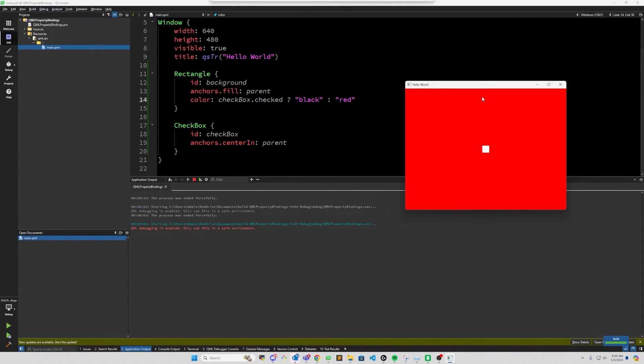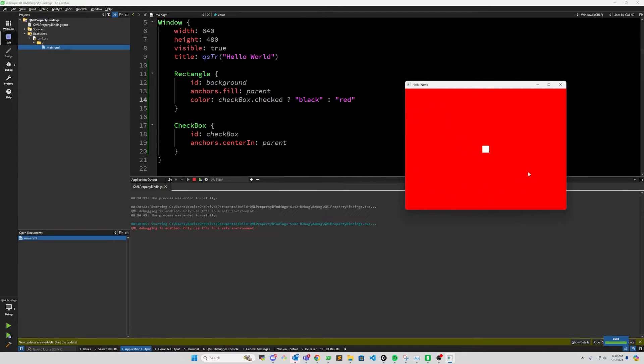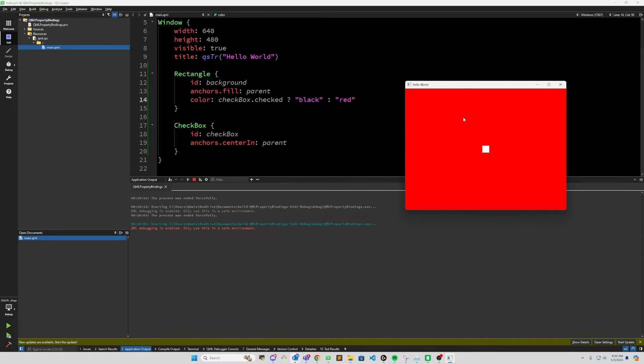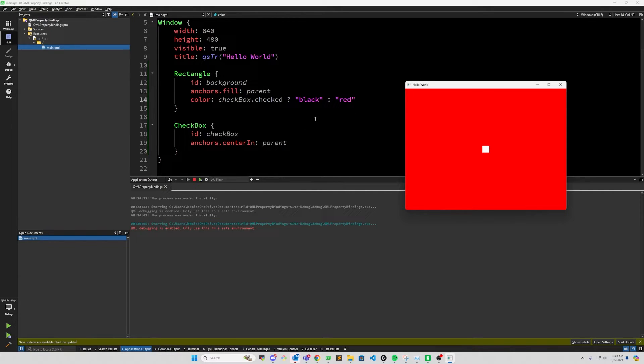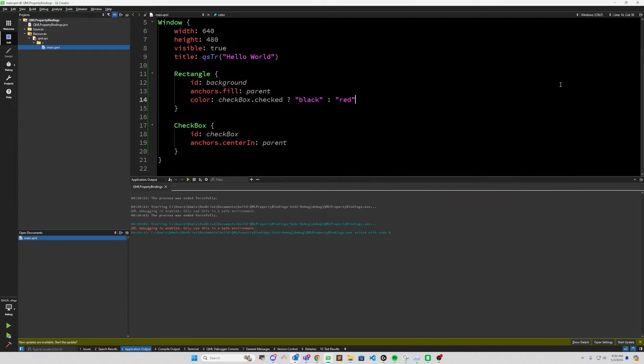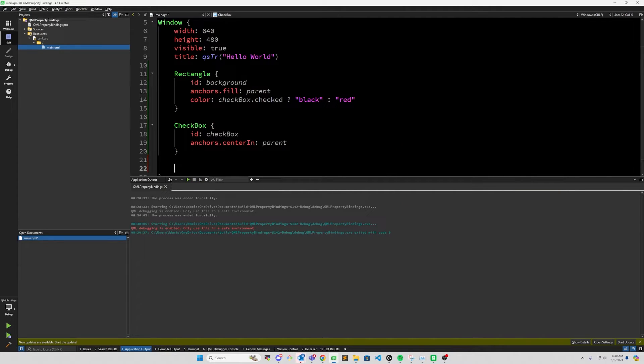Here, we can see that the checkbox now is unchecked. So the background itself is red. But when we check it, it should turn black, which it did. And when we uncheck it, it turns back to red. So this QML property binding dynamically updates the color of the background depending on the condition of checkbox.checked. So that in and of itself is a property binding. Now, a common mistake with QML property bindings is breaking that binding.